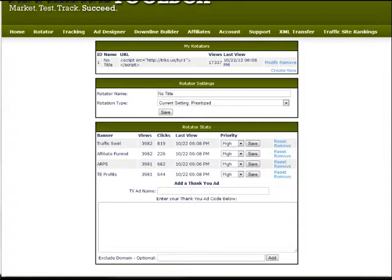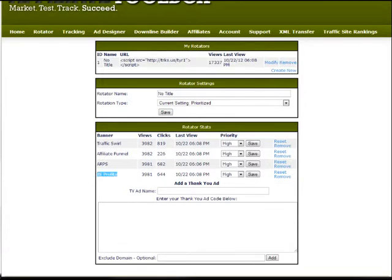I get a huge majority of my signups like affiliate funnel, autoresponder profit system, TE profits. I don't promote anywhere else except for in thank you ads. I have hundreds of referrals and make commissions on all those programs.